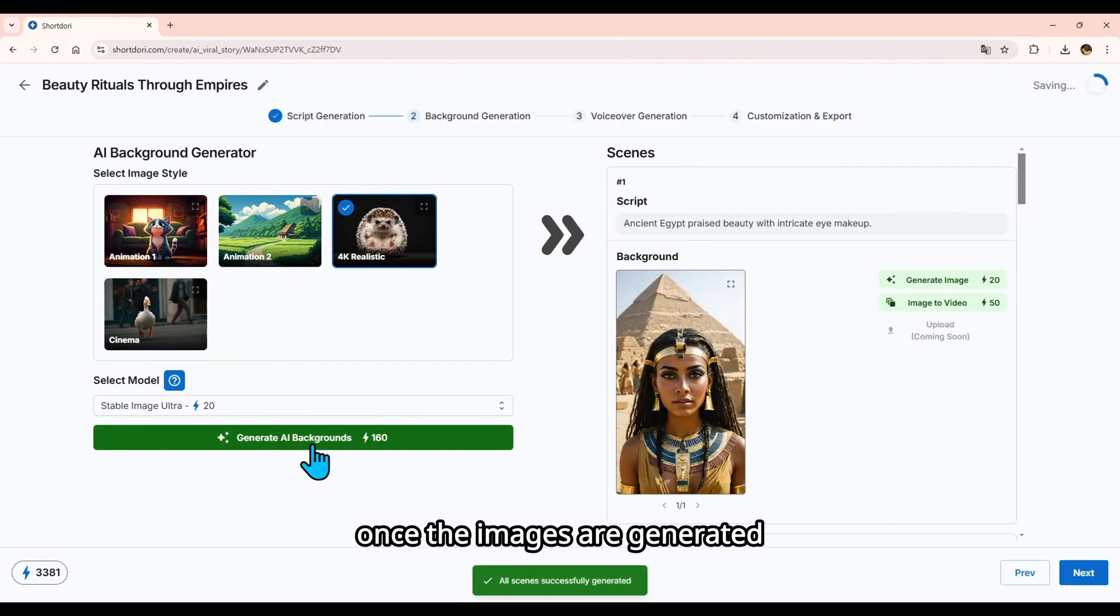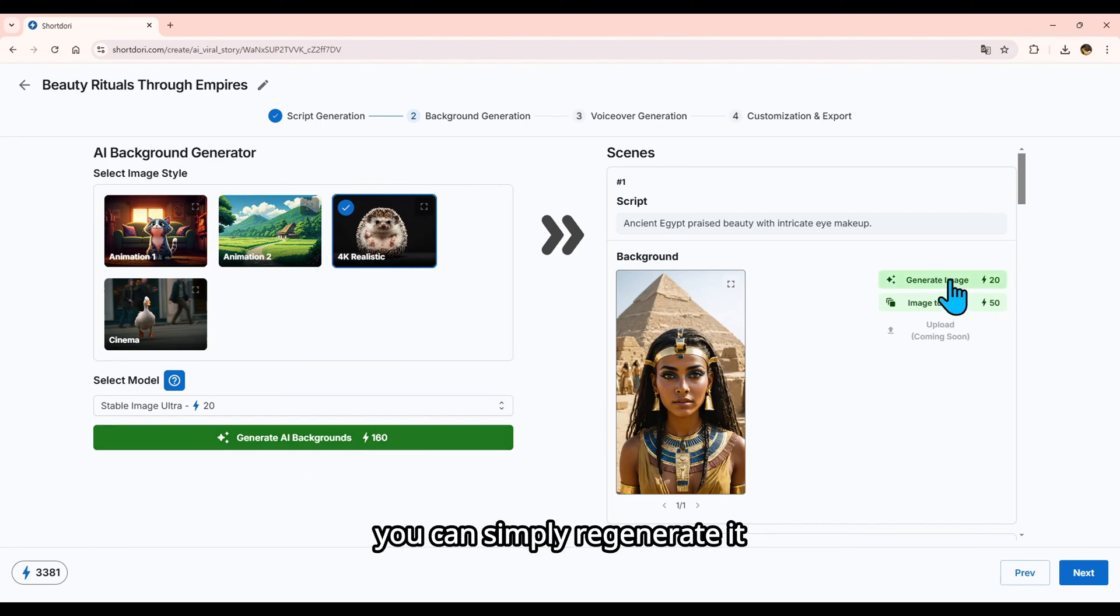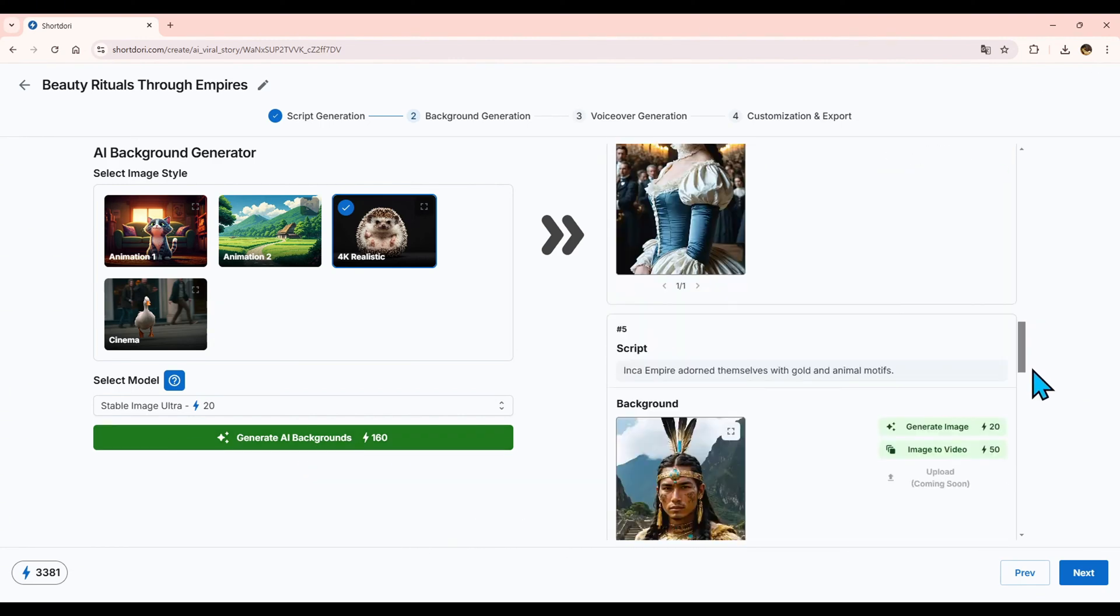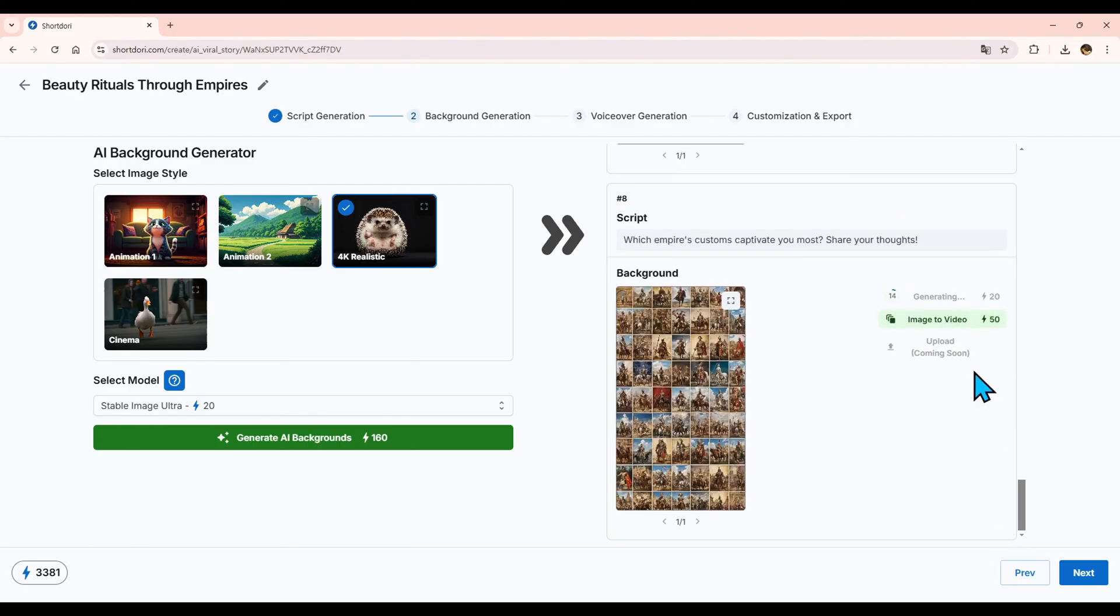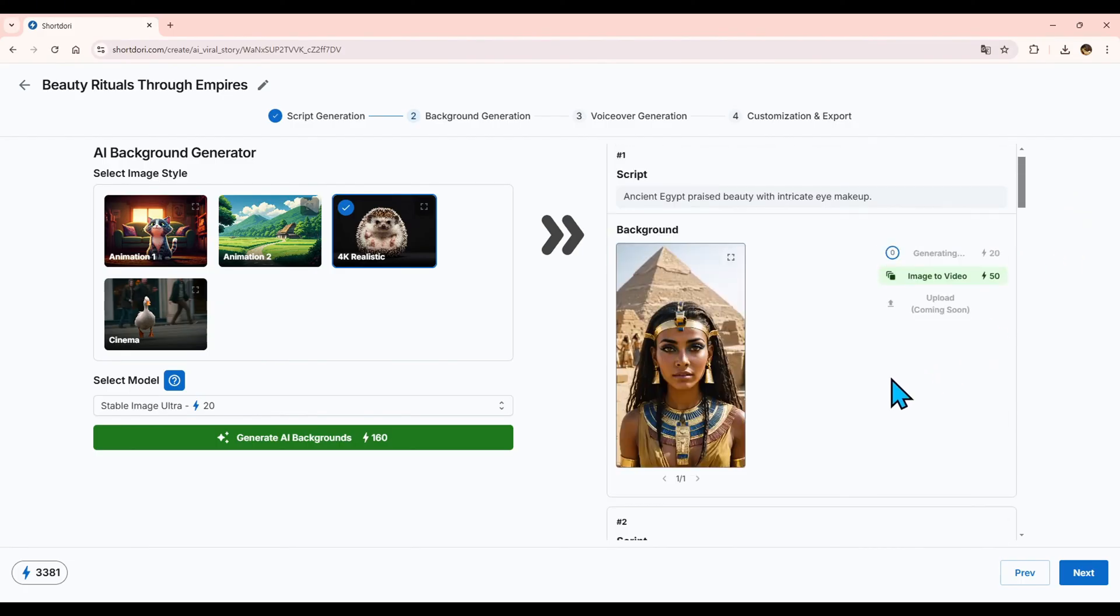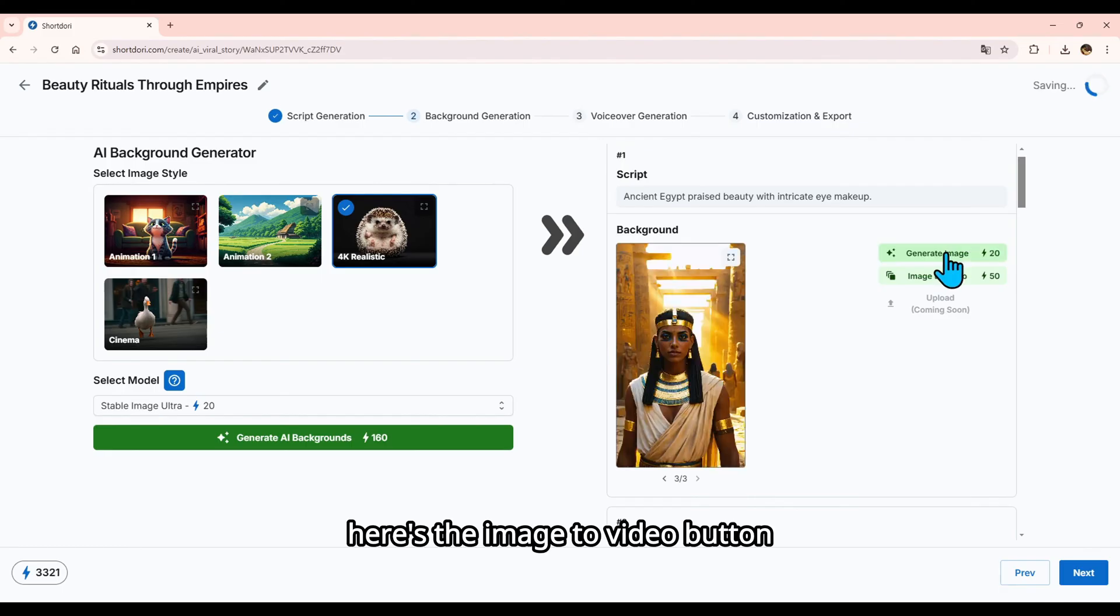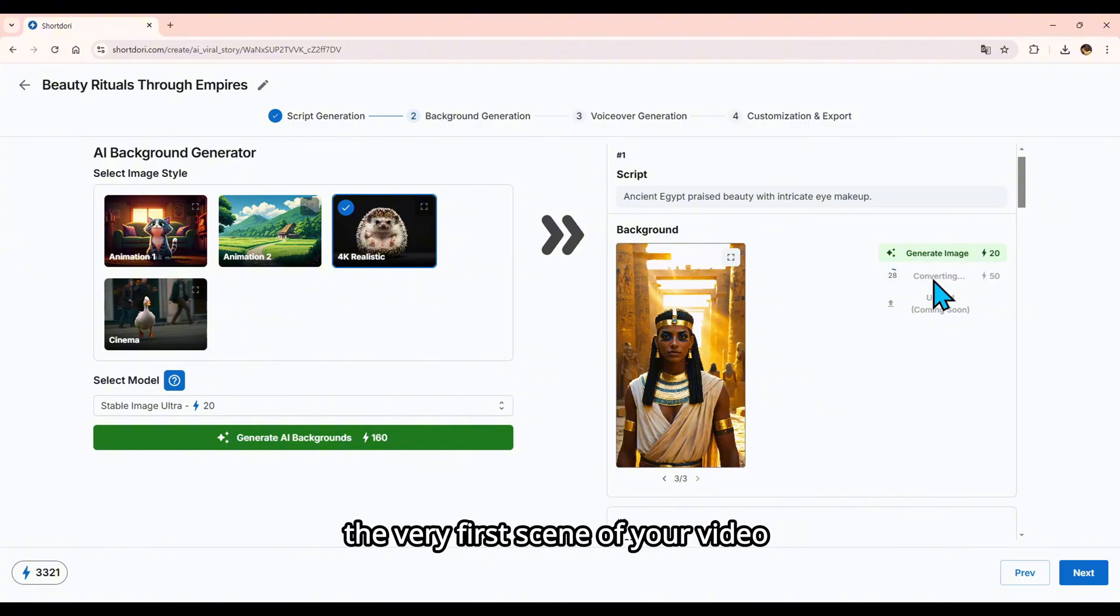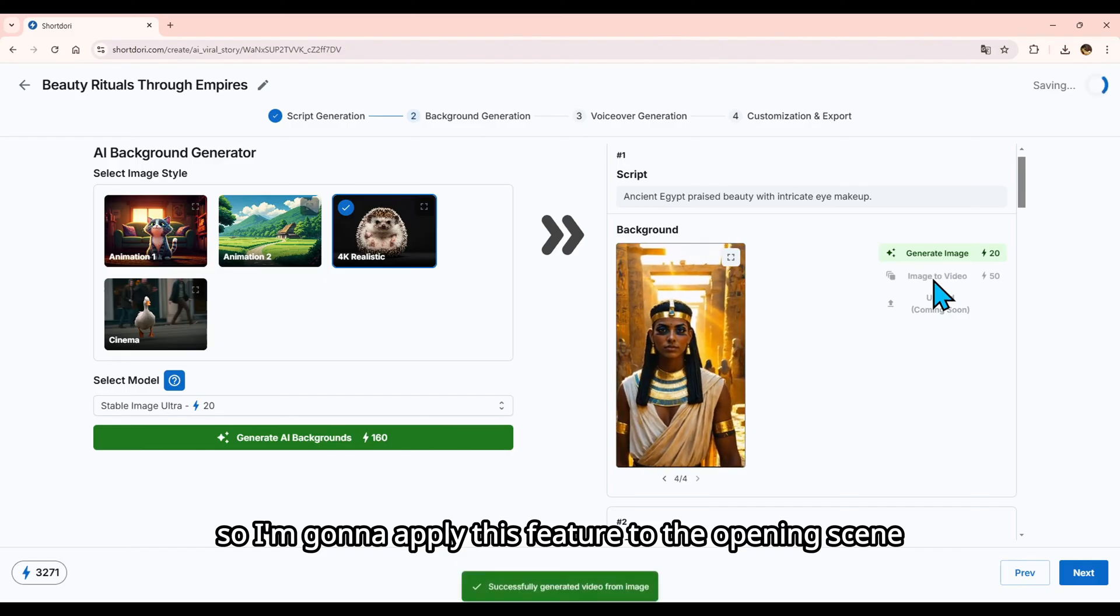Once the images are generated, you can check them one by one. If you don't like something, you can simply regenerate it. Here's the Image to Video button. It transforms static images into video. You want the very first scene of your video to capture viewer's attention, so I'm going to apply this feature to the opening scene.